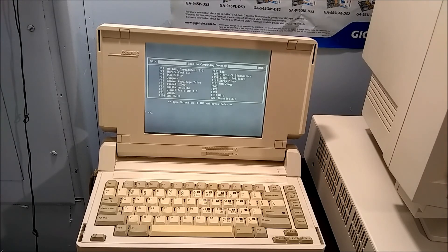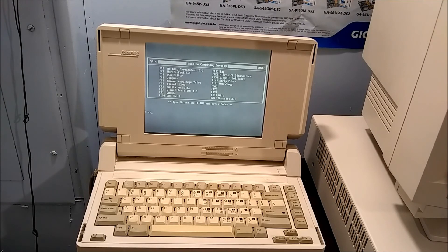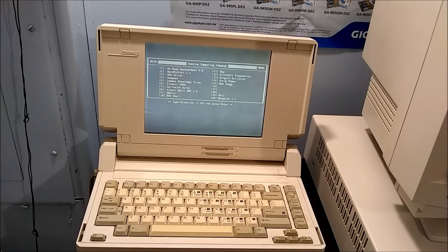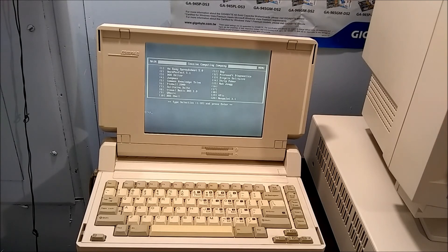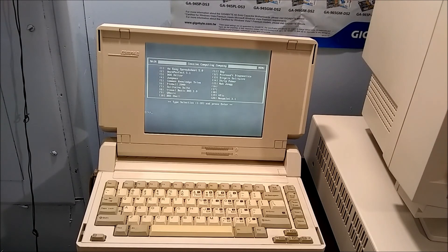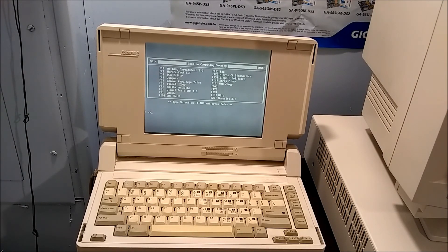In order to replace it, unlike on a newer computer where you'd simply remove an access panel and replace a small button cell, the battery on this computer is actually built into one of the chips on the motherboard. So in order to replace it, I would actually have to grind off the top part of the chip with a Dremel or similar tool to get to the battery. Not something I'm willing to attempt right now.